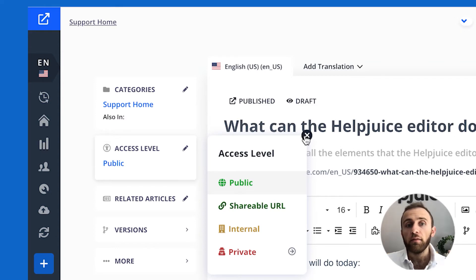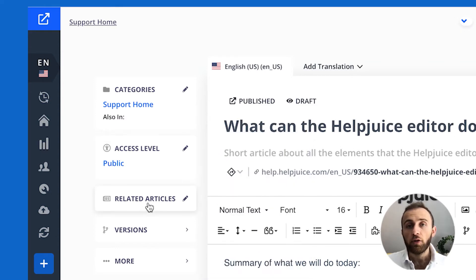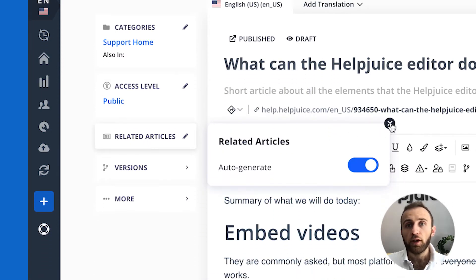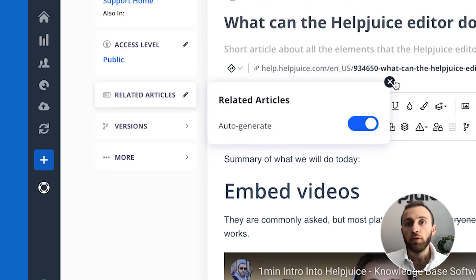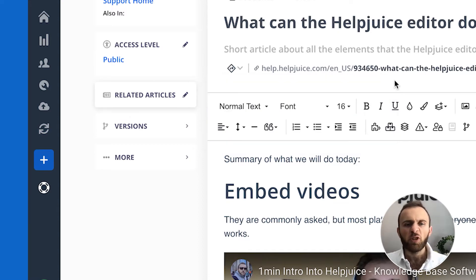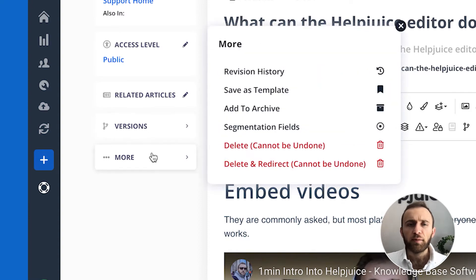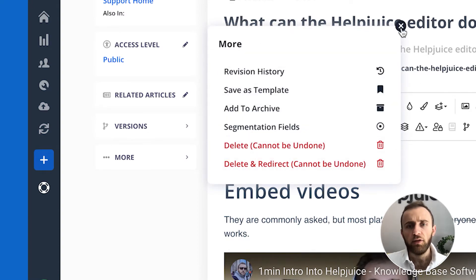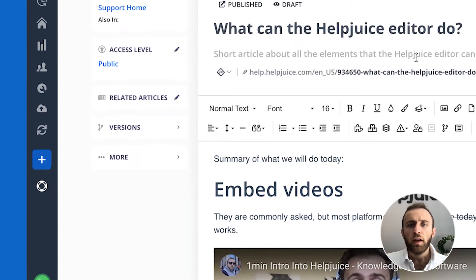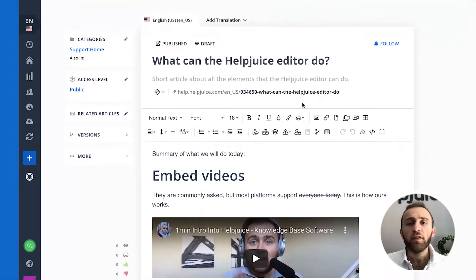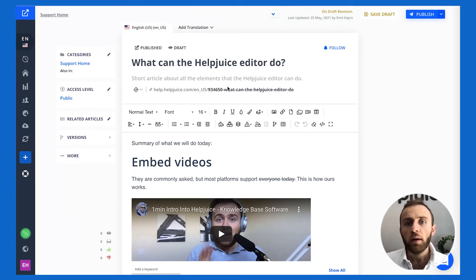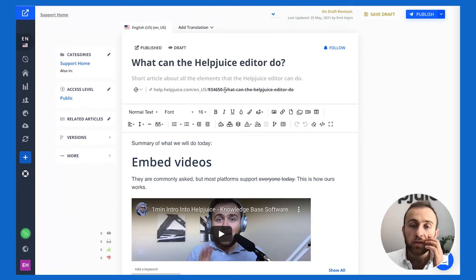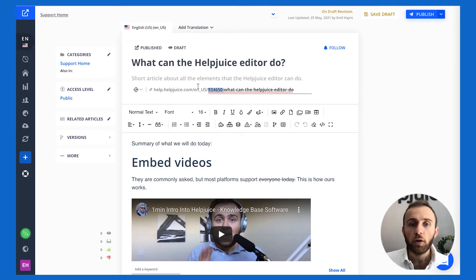I can create related articles or I can let HelpJuice do it. We do a pretty good job. We use AI for our related articles. I can create multiple versions. I can add segmentation fields. There's a lot of stuff that you can do. Everything is out of the box SEO friendly so you don't have to do anything but in case you want to edit the URL slug you can do that as well.